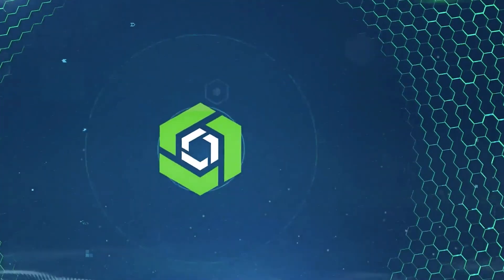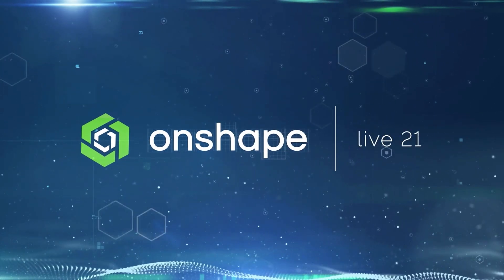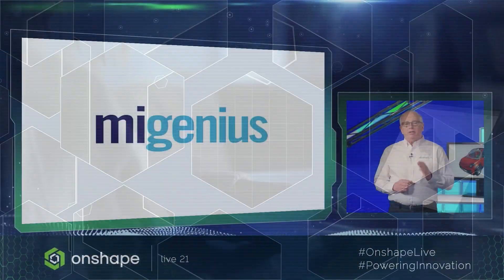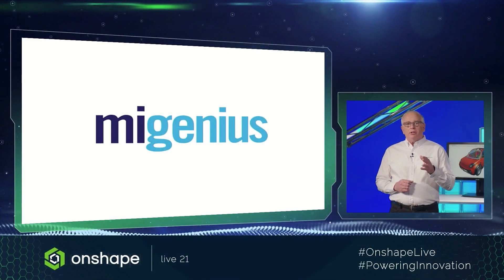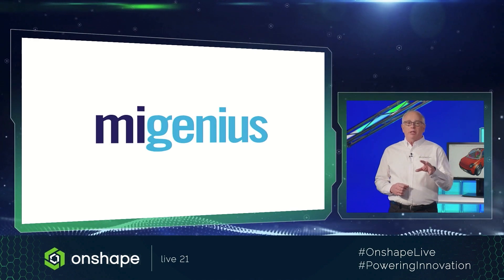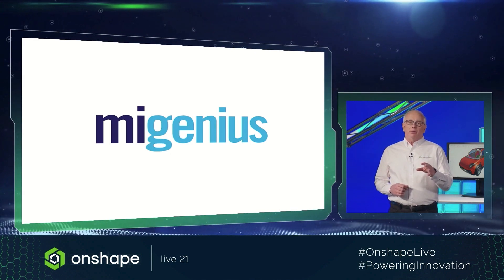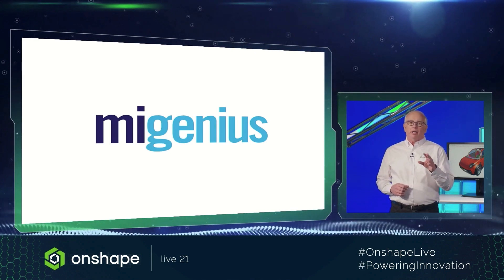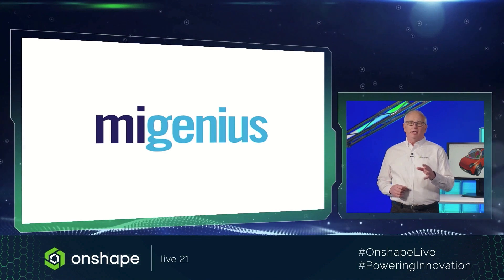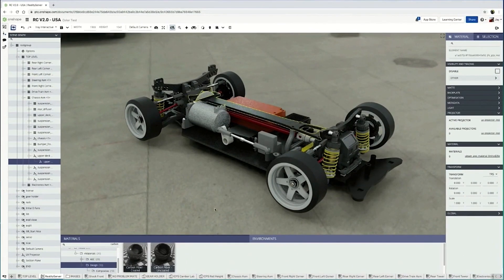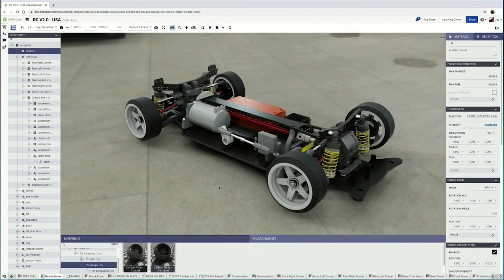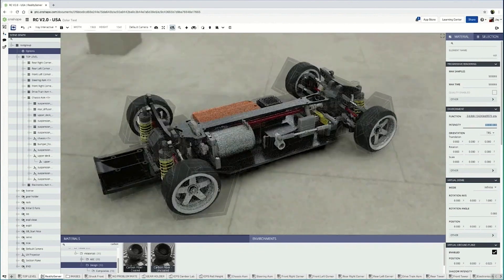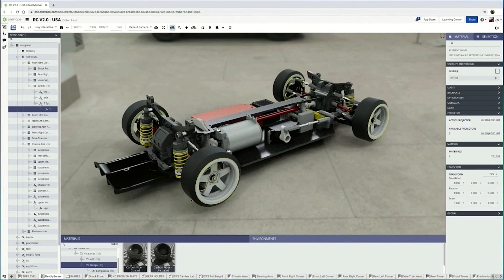Finally, if you attended Onshape Live, you already know this. Next, rendering. You've told us you needed integrated rendering, and we listened. The second company that PTC acquired expressly to add functionality to Onshape is called MyGenius. As John was saying, PTC has acquired MyGenius, the makers of the tried-and-true rendering app, RealityServer.